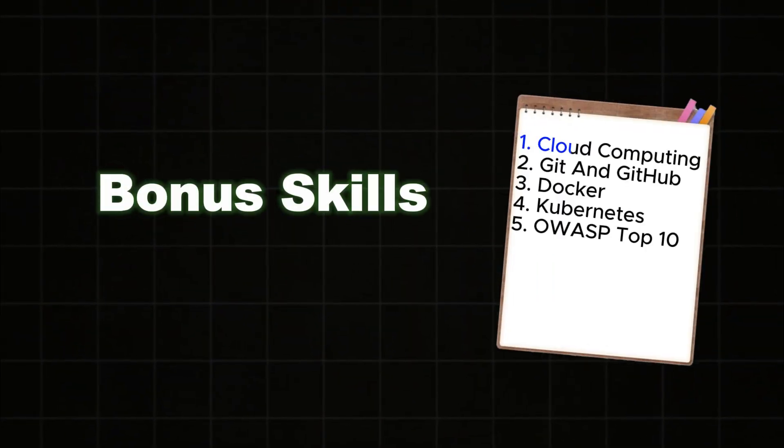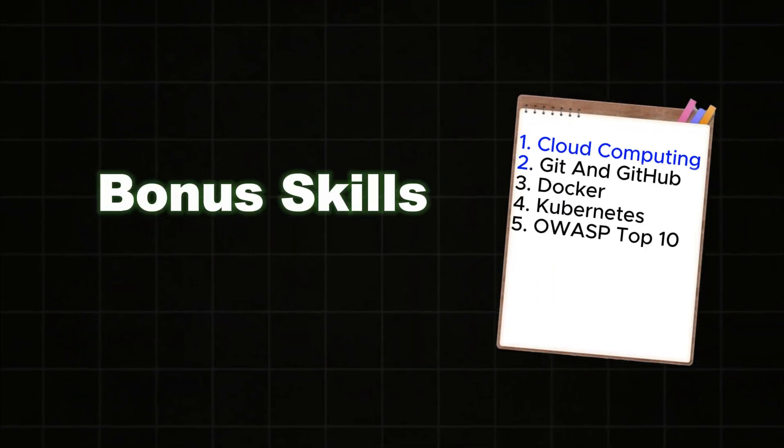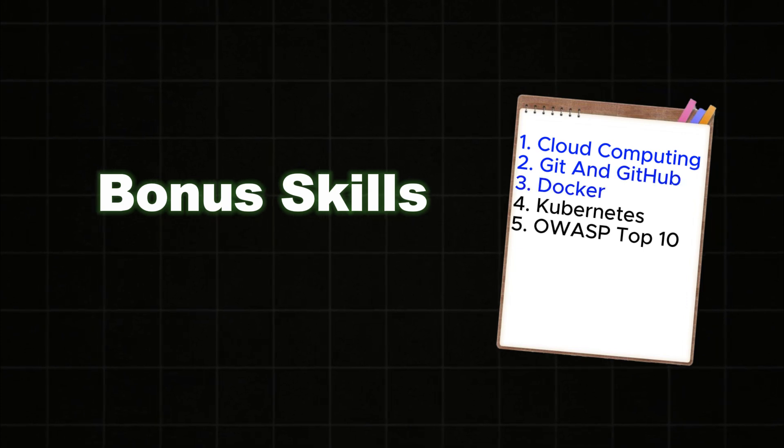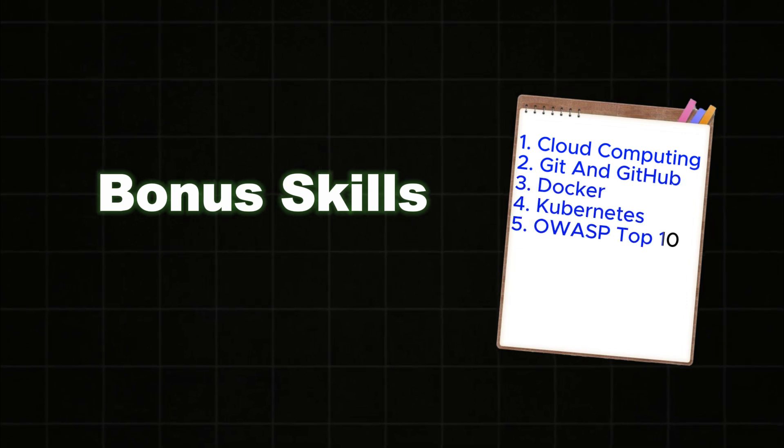And the last skill in my list is a bonus skill. So that is very important. Do not skip and watch till the end.